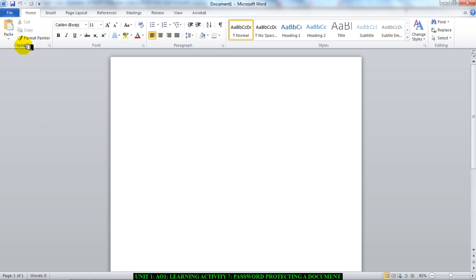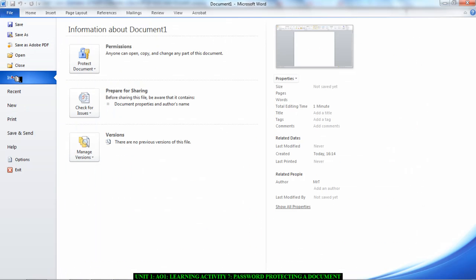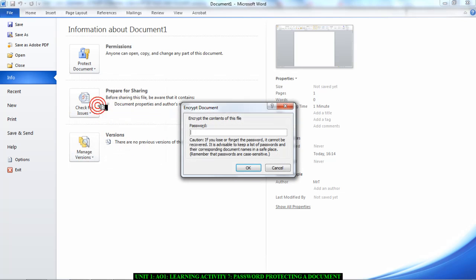To start, click on File, then click on Info. Where it says Protect Document, click it and select Encrypt with Password.